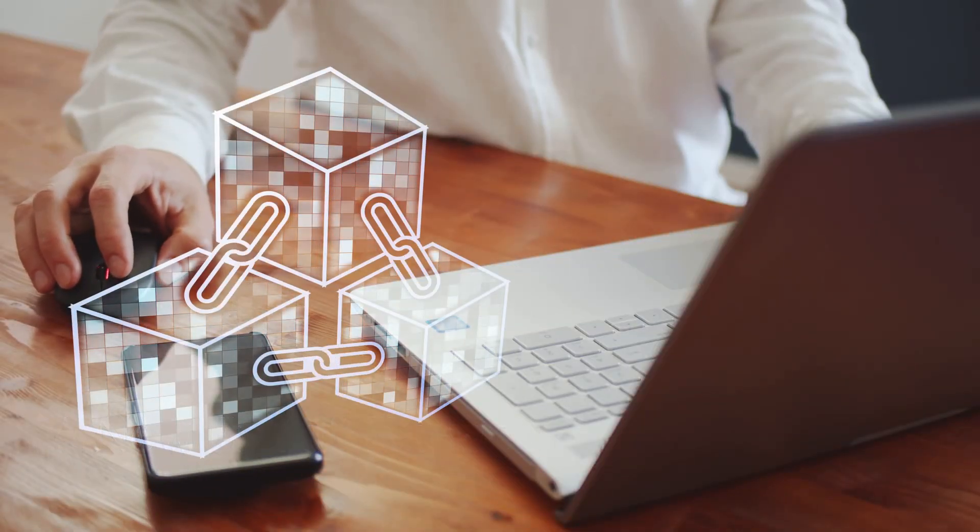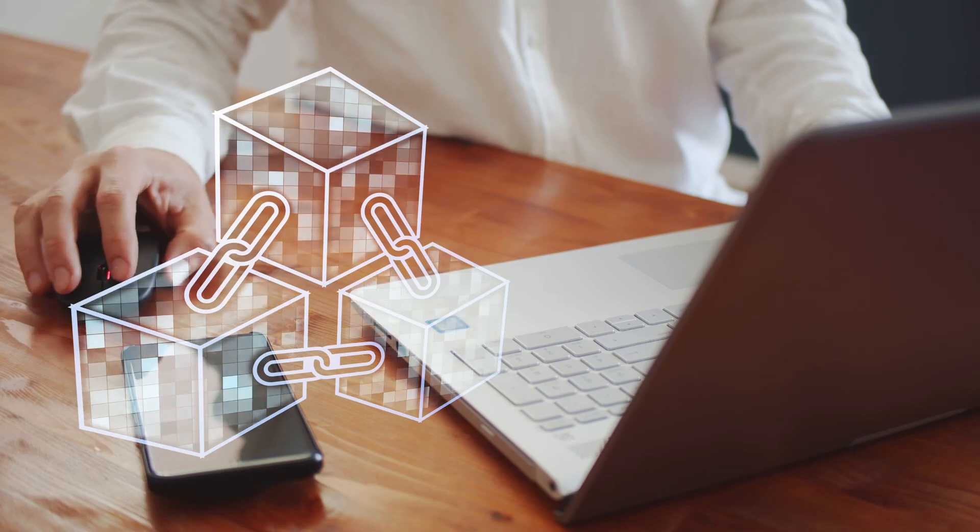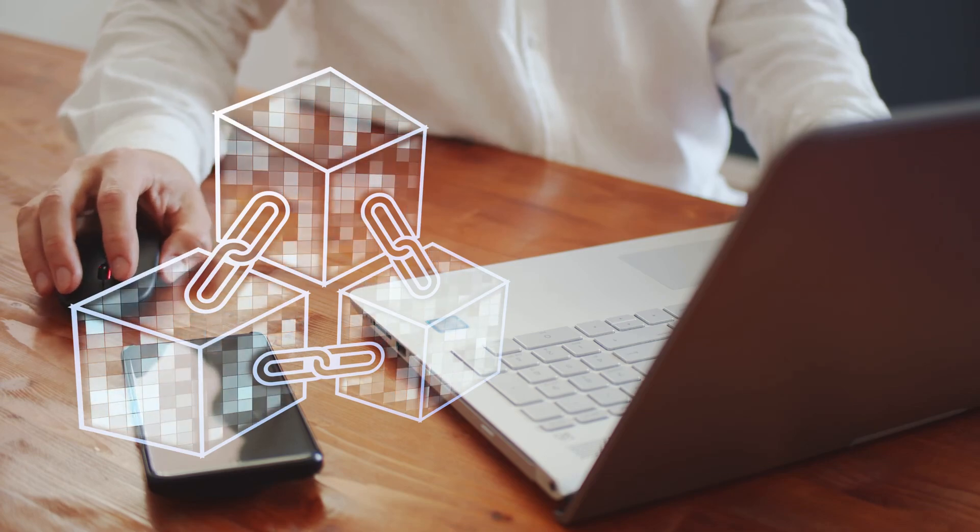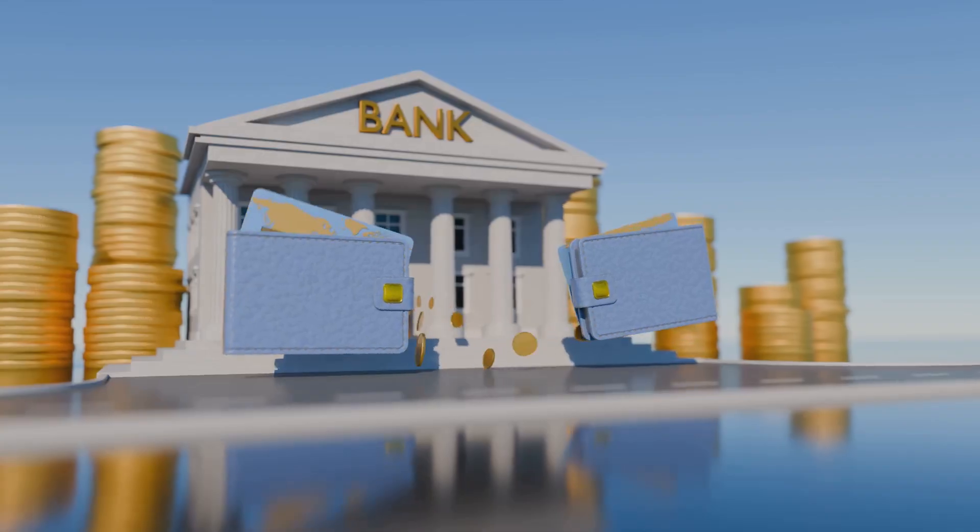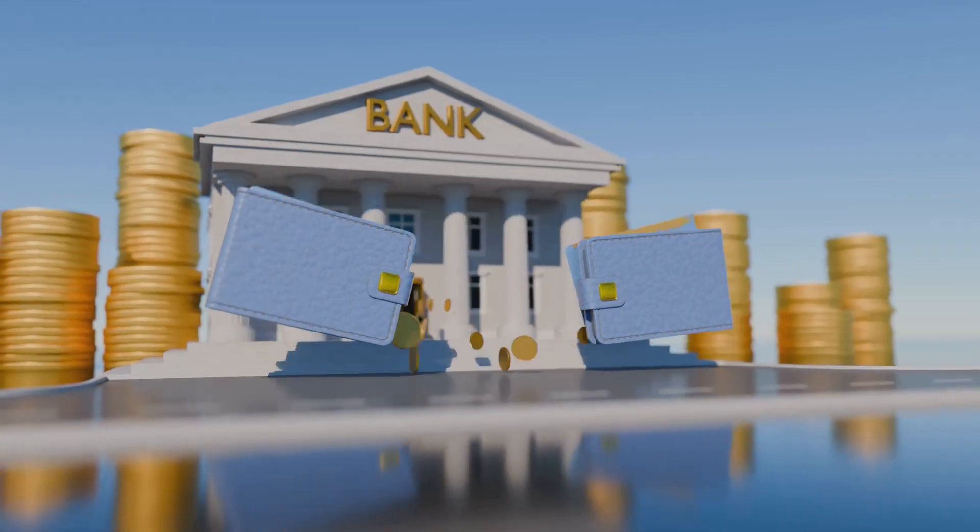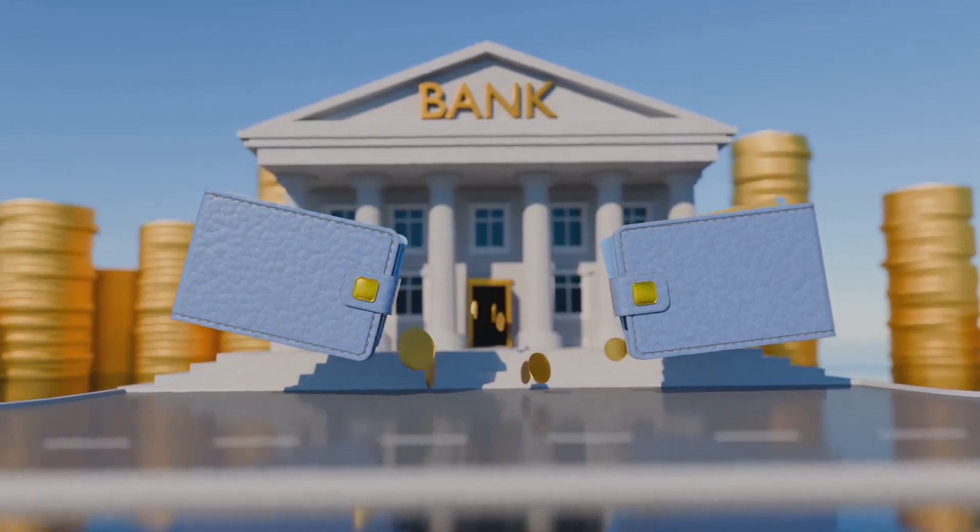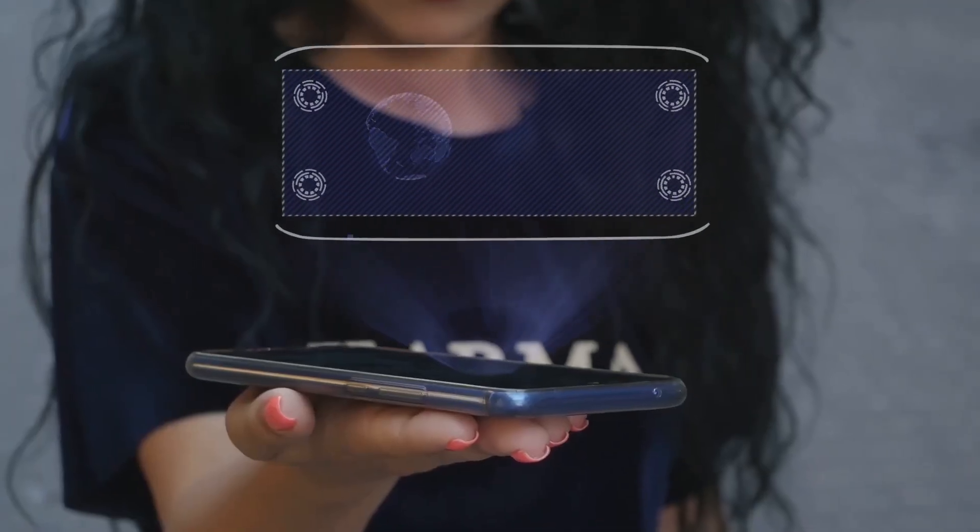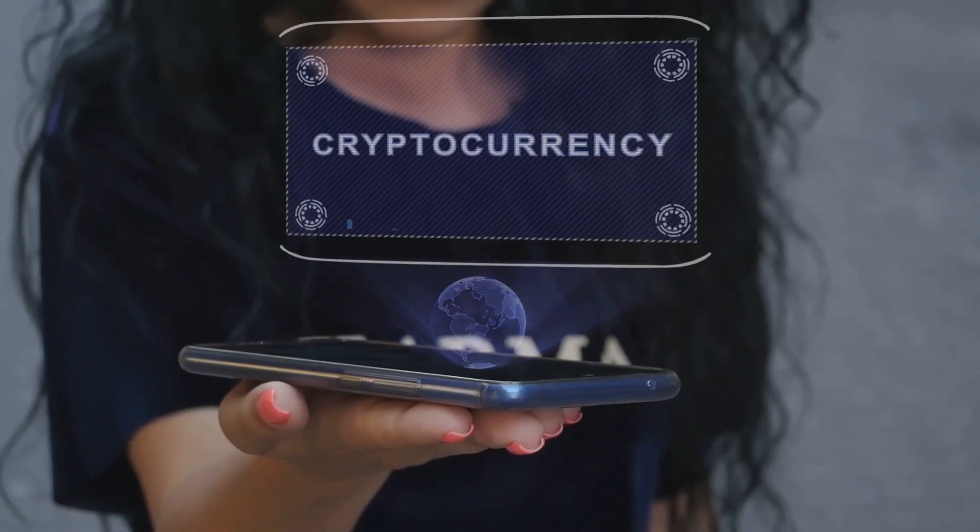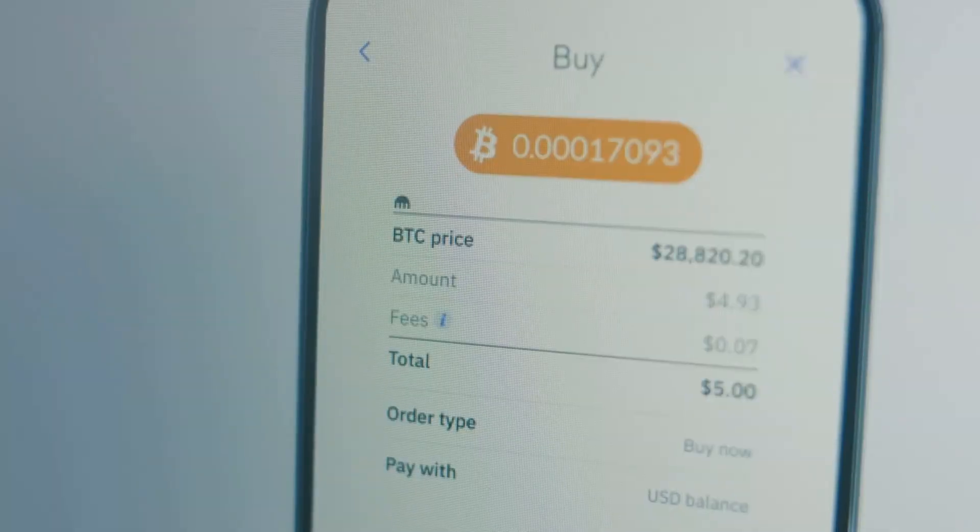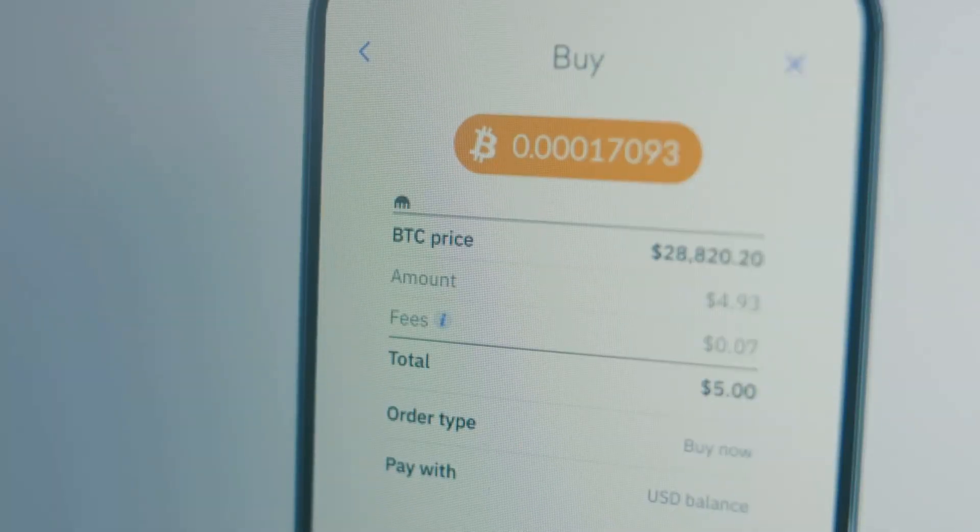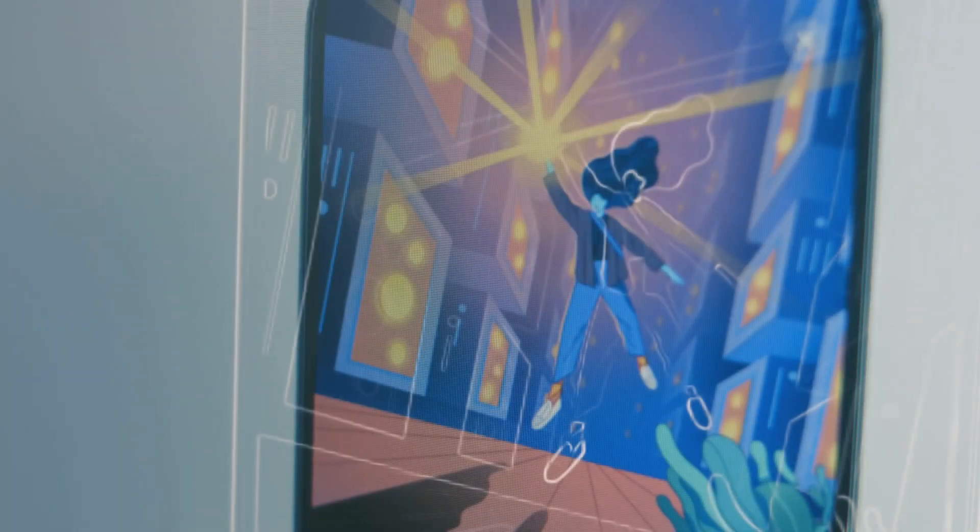One of the most revolutionary aspects of cryptocurrency is its decentralized nature. Traditional financial systems rely on intermediaries like banks to process transactions. Cryptocurrency, on the other hand, cuts out the middleman.